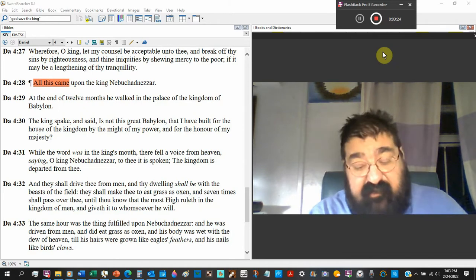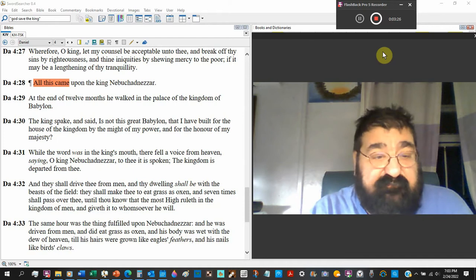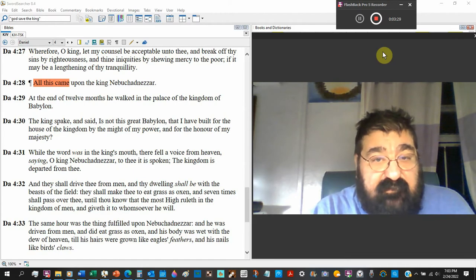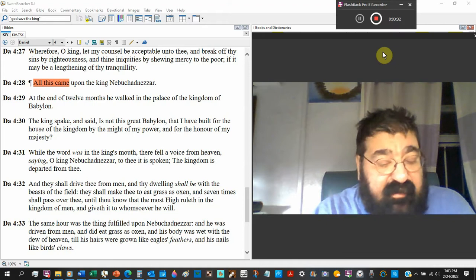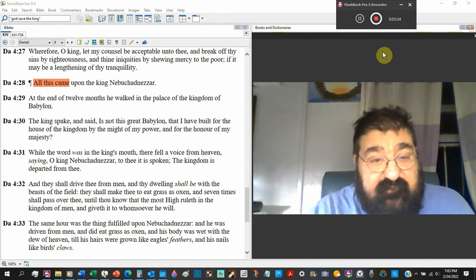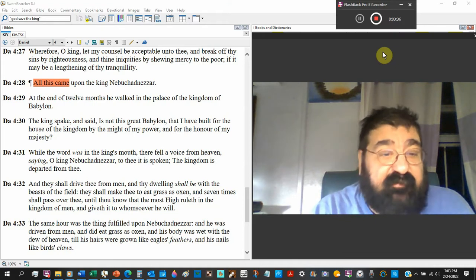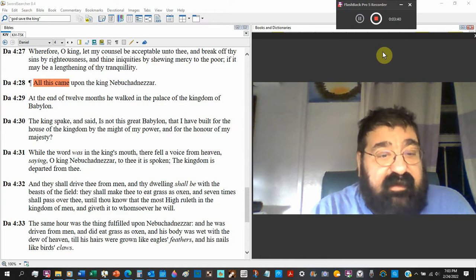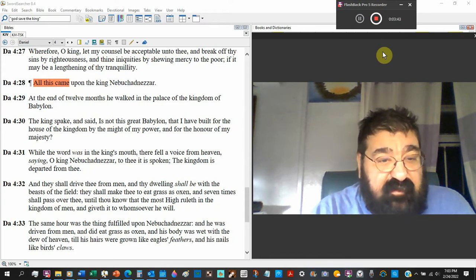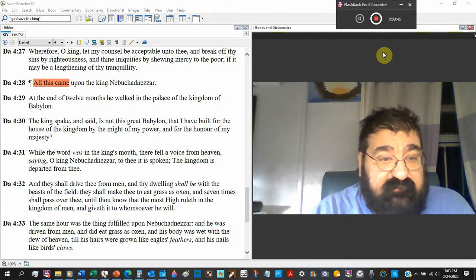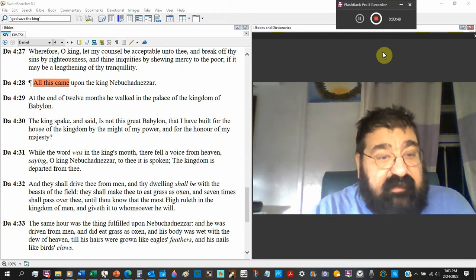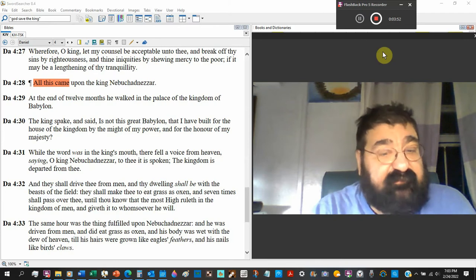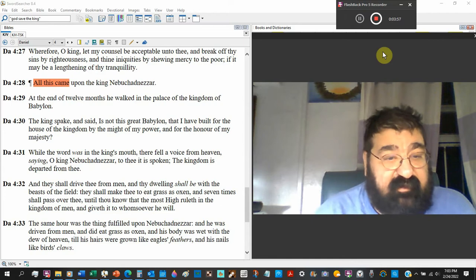While the word was in the king's mouth, there fell a voice from heaven. God, watch out from heaven. O king Nebuchadnezzar, to thee it is spoken. The dream. Daniel. The kingdom is departed from thee. That's it. His kingdom ends. Right there. He's no longer king.